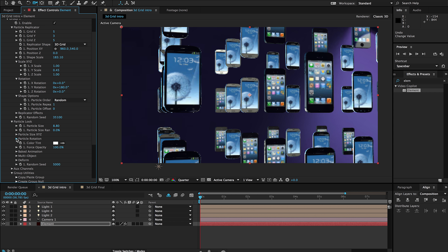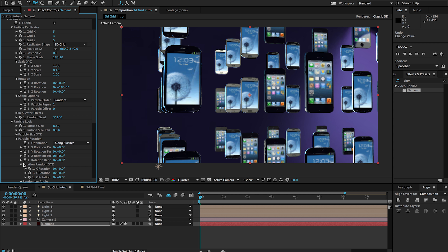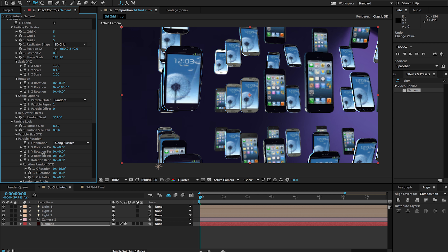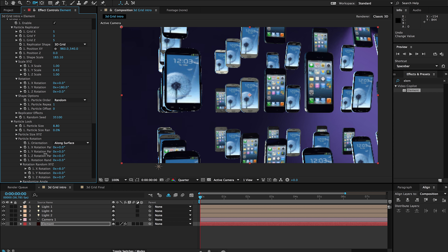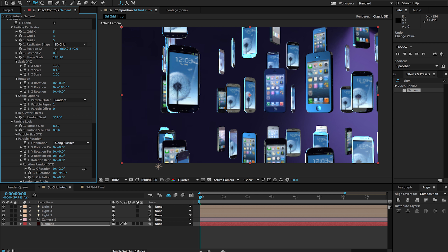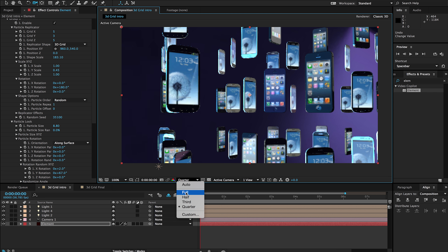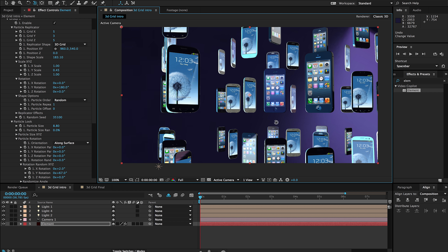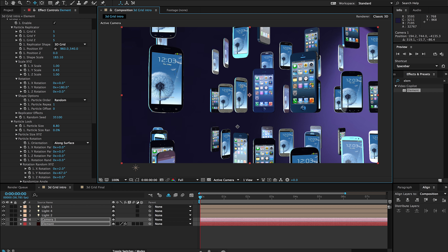Under particle look I can change the size of the individual particles, since each one of these is a particle. I can also rotate our particles — under particle rotation I can change the randomize value and just rotate each of these randomly. That's how I was able to get that look where they're all kind of rotating randomly in the scene.